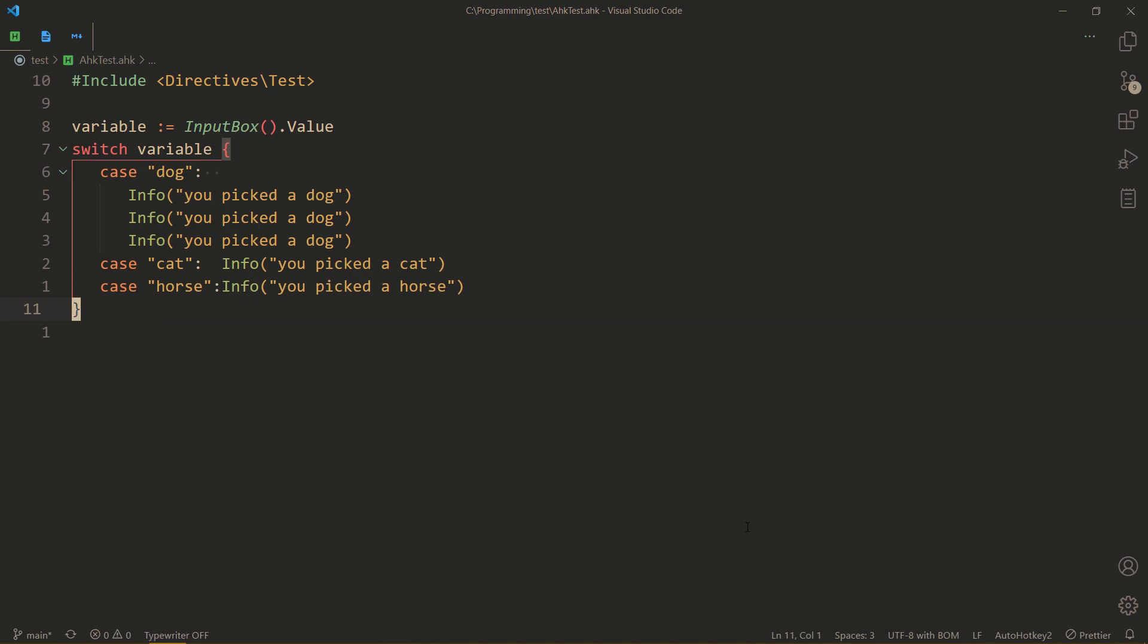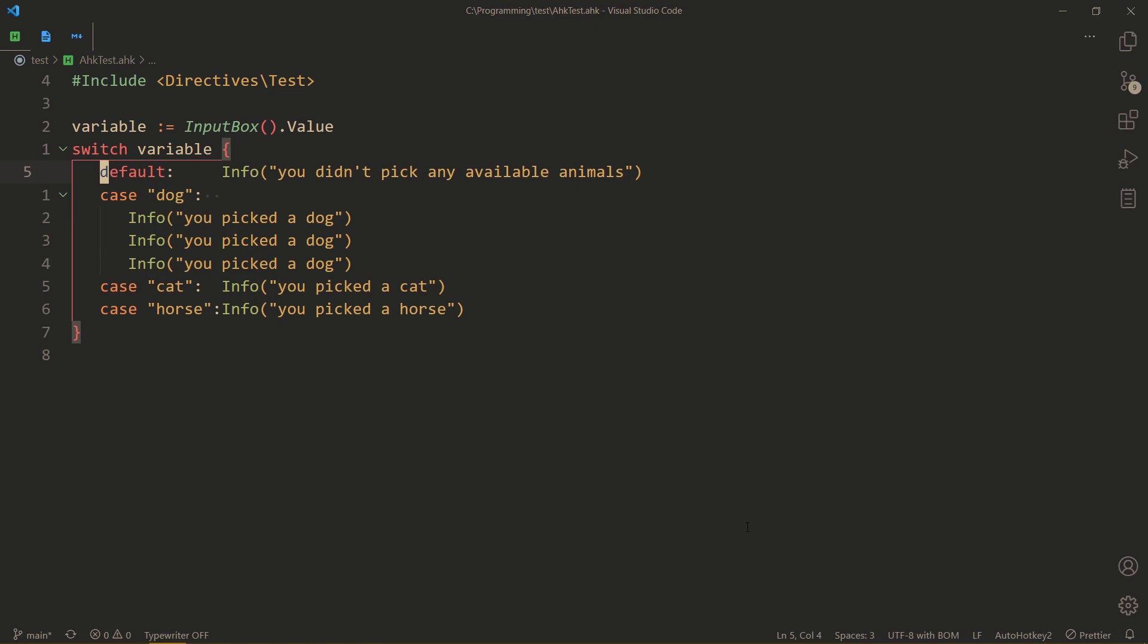By next, I mean the only one. You can't have more than one default in a switch statement. You can, though, put it literally anywhere, and it will still function like you expect it to.